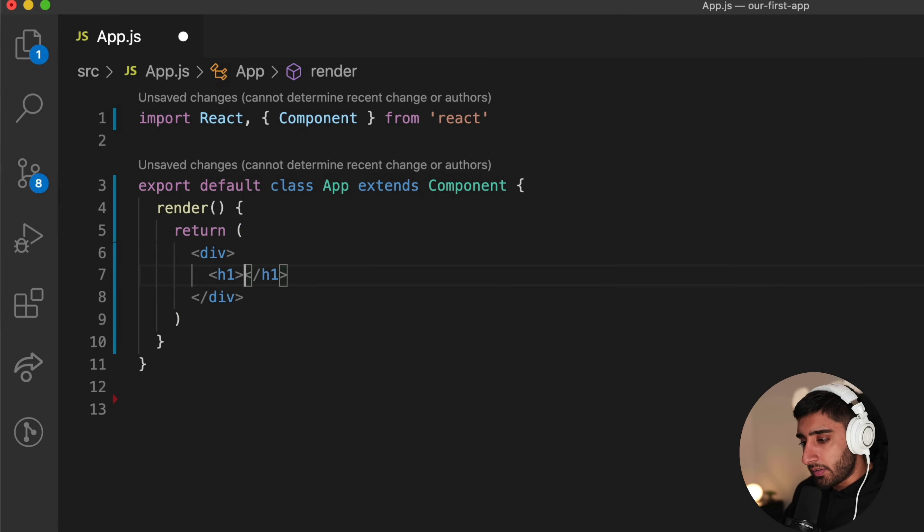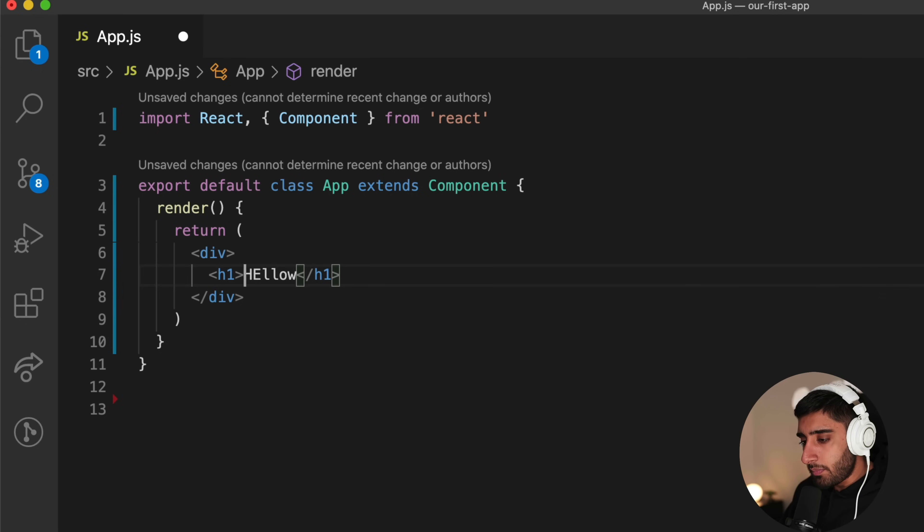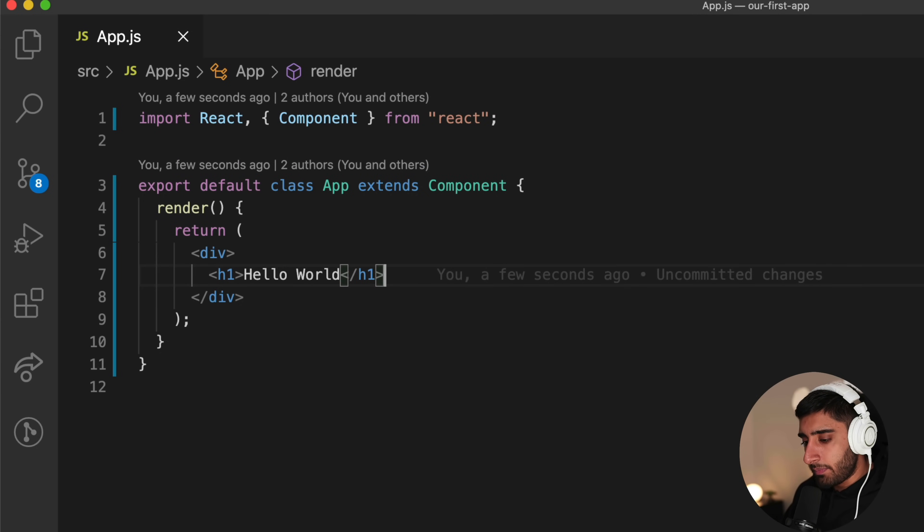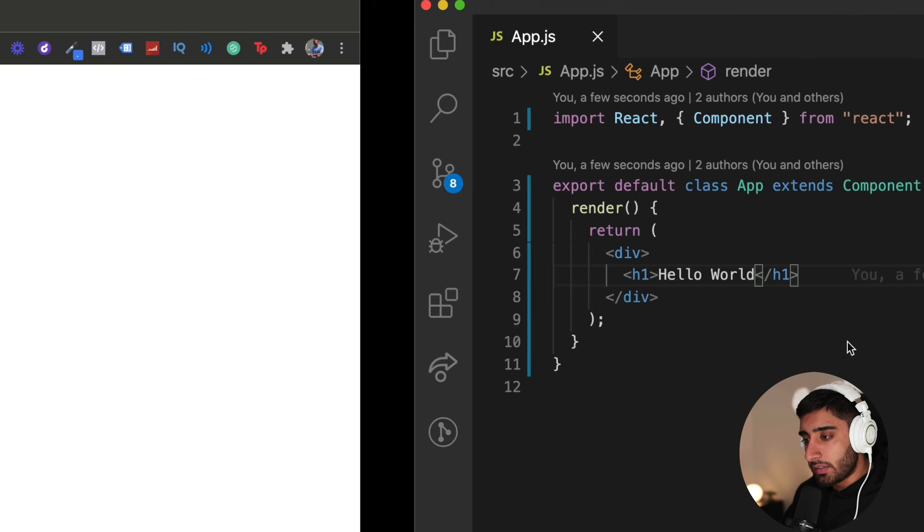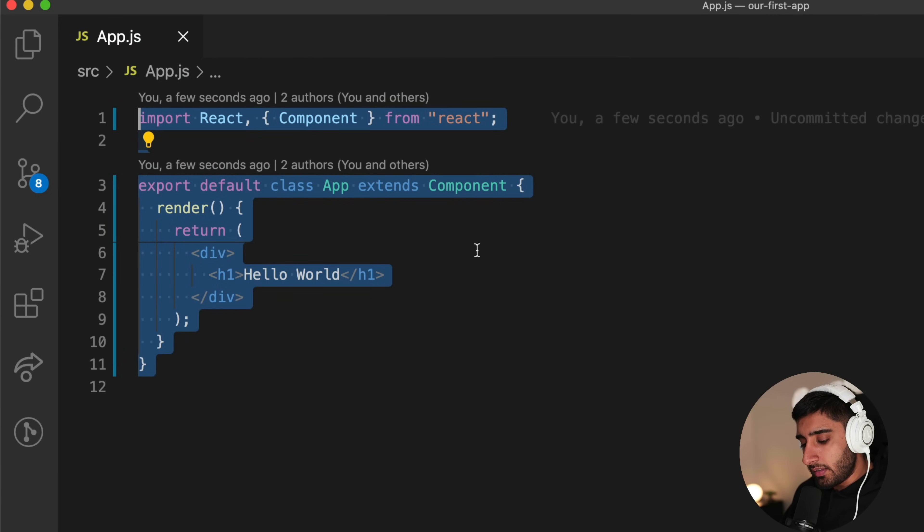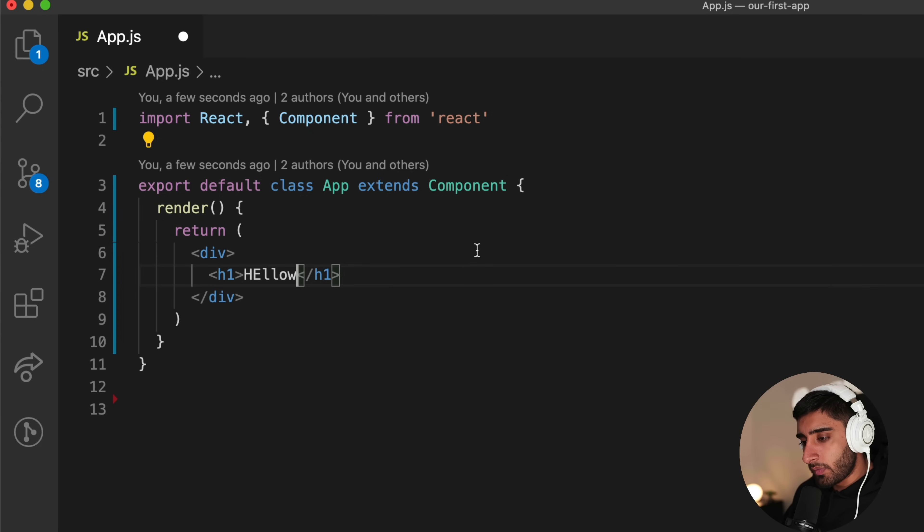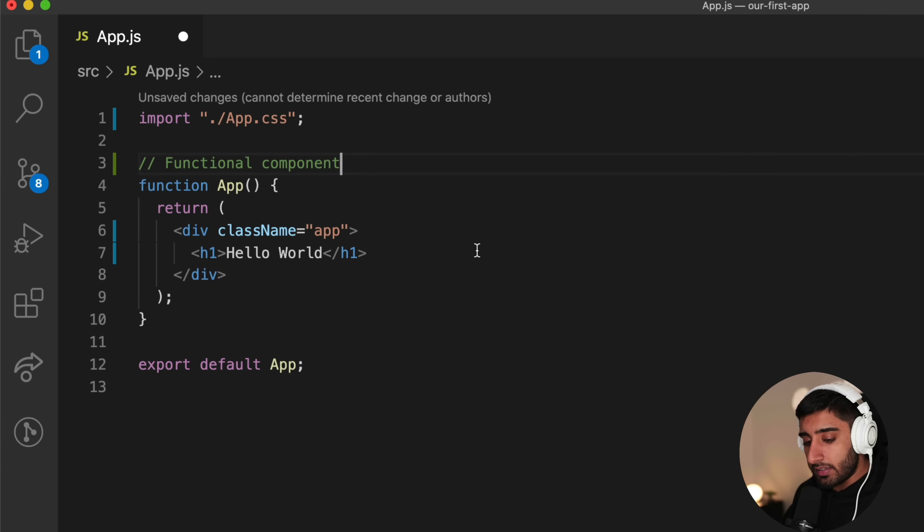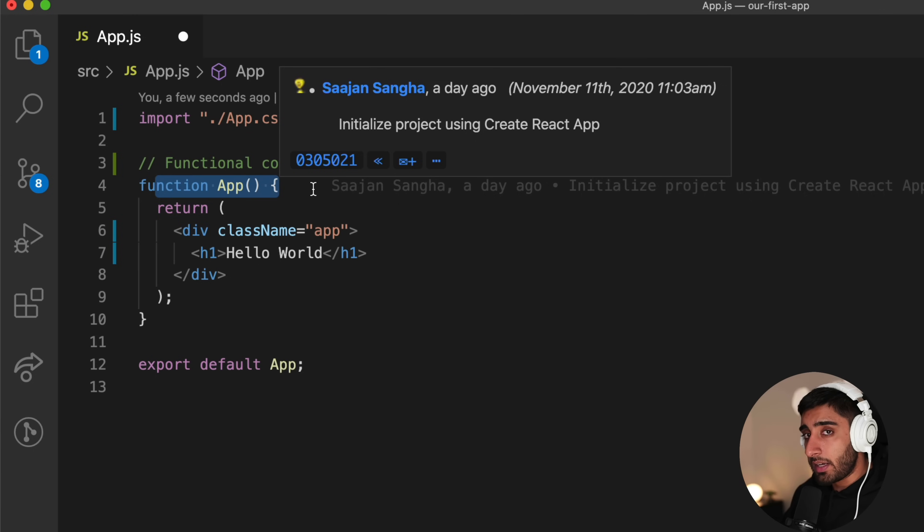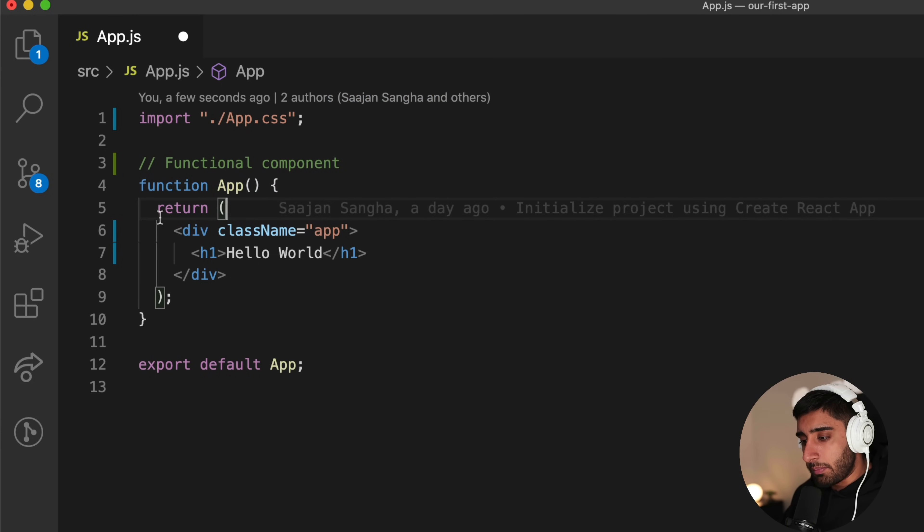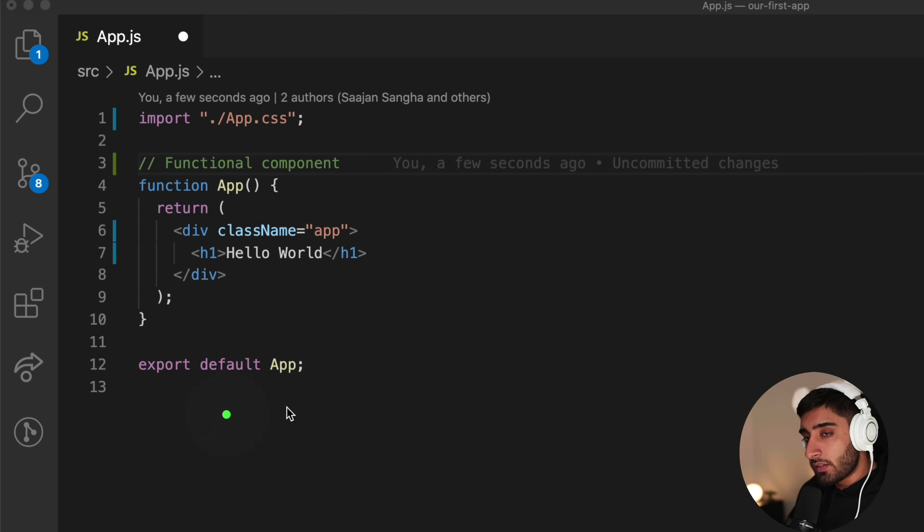Now inside of here, if I want to do the same thing, I can say hello world, save it. And we get the exact same outcome. So you see, what's simpler, this or this? In theory, this is actually a lot simpler, guys. Now, because it's very straightforward, a function has some kind of input and some kind of output, the input would be the props and the output being whatever is returned from that function, which is a lot simpler, in my opinion.